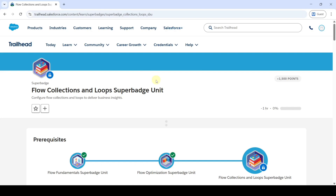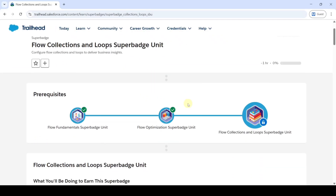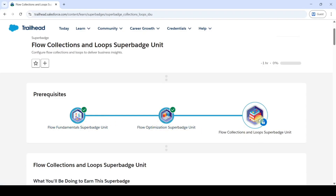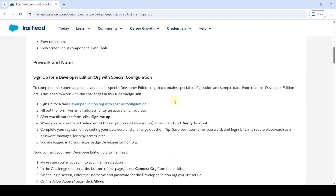Hi, hello everyone, welcome back to our channel. Today we are going to solve the Flow Collections and Loop super batch unit. Before we start, we need to complete two prerequisites. Once we complete those, this Flow Collections and Loop super batch unit will get unlocked. We need to sign up for the Developer Edition — click on this link.